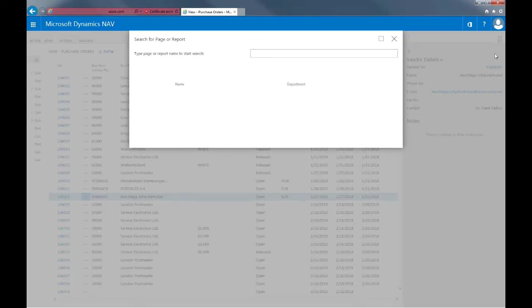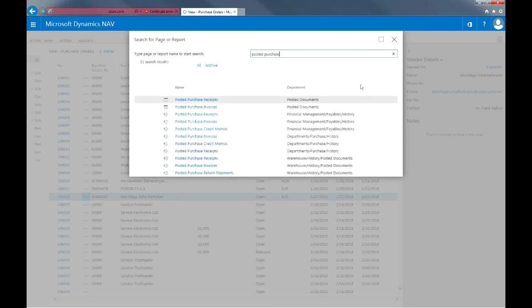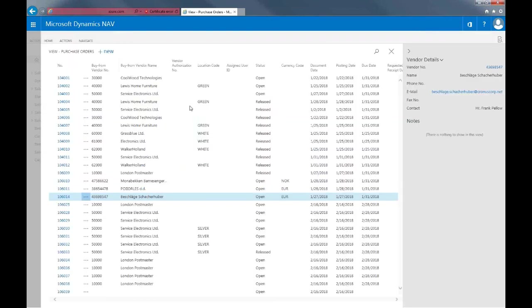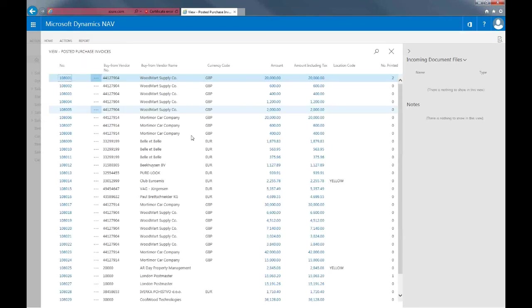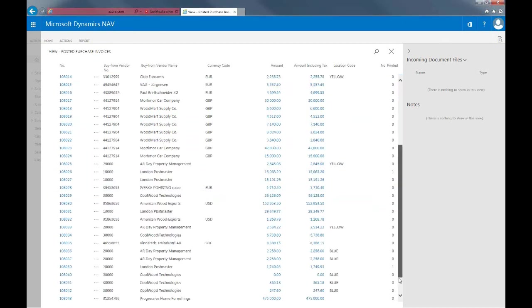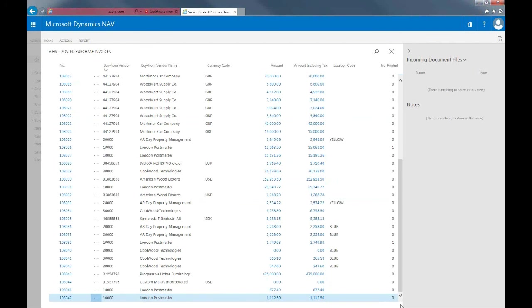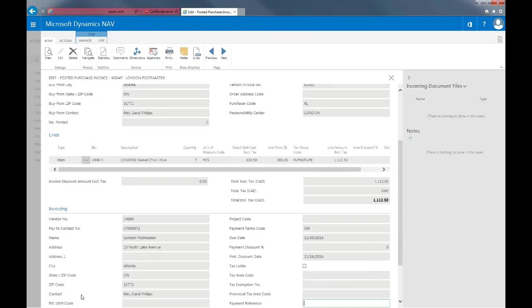And then I'll just scroll here to the bottom. And here you can see this is the posted purchase invoice that we just did.